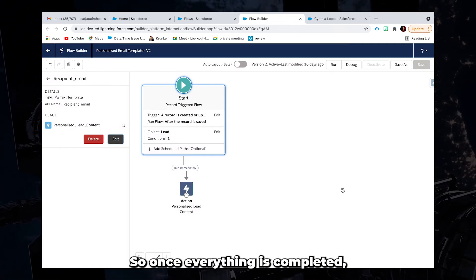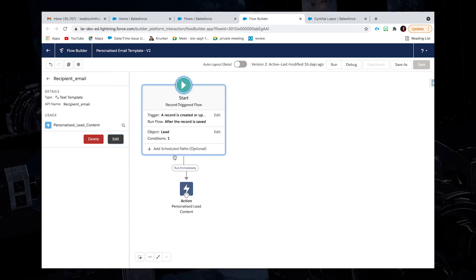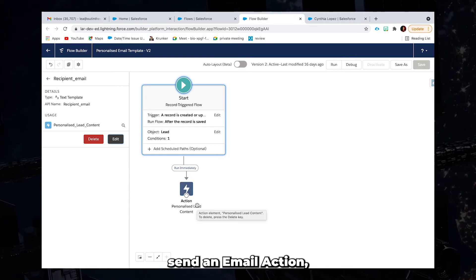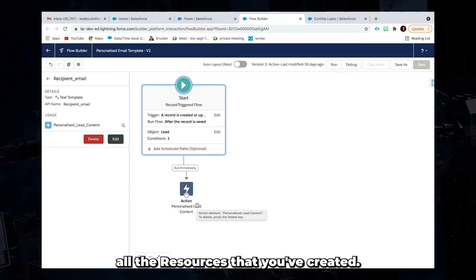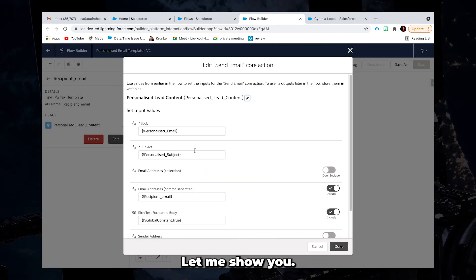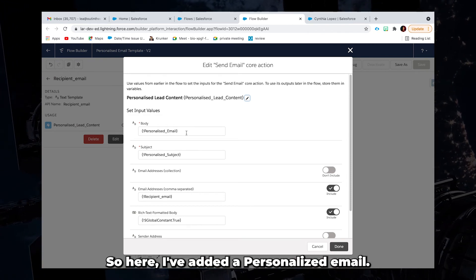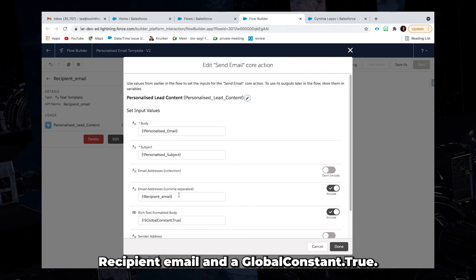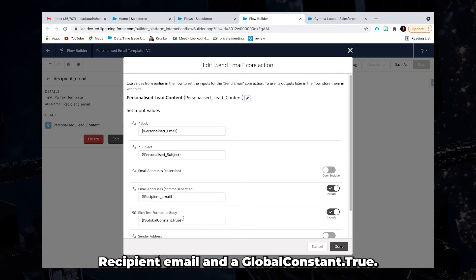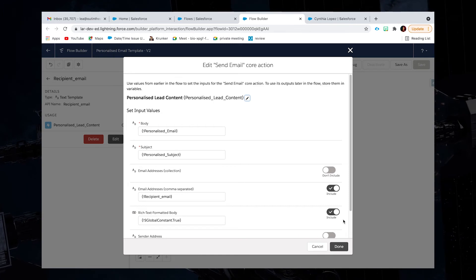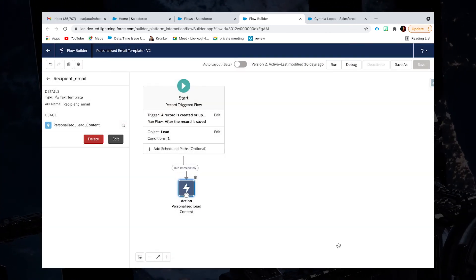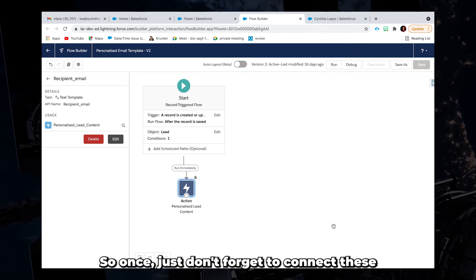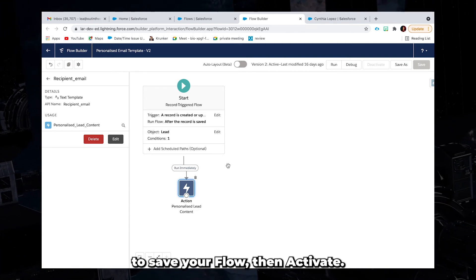So once everything is completed, you will then have to insert an action, a send an email action and you will then have to enter all the resources that you've created. So let me open this one. Let me show you. So here, I've added a personalized email, I've added a personalized subject, recipient email and a global constant, the true. So after that, just click done. So once done, you just don't forget to connect this to save your flow, then activate.